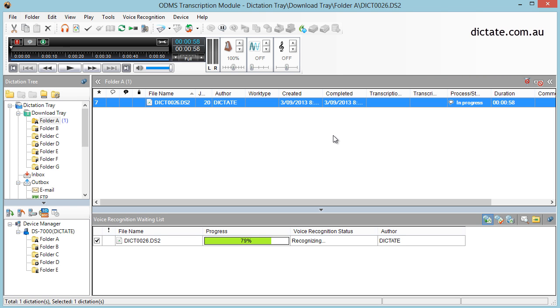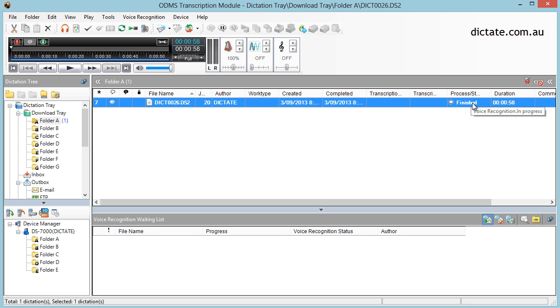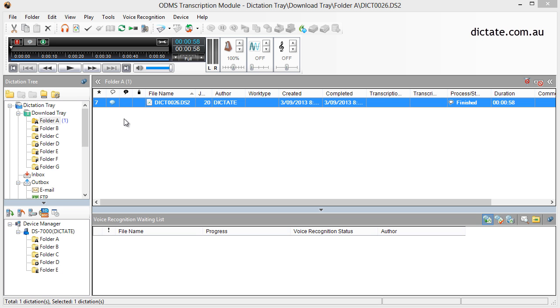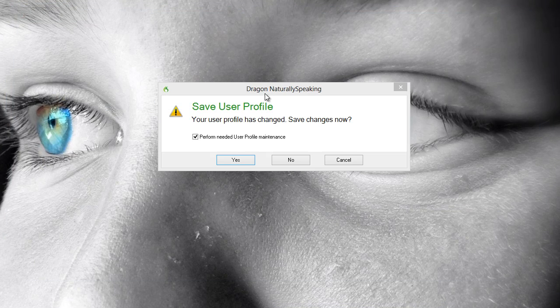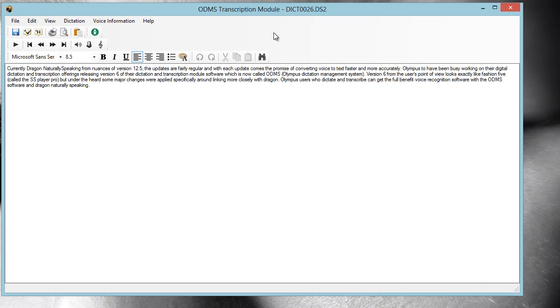Dragon's chugging along transcribing my sample audio file. You'll see the status up here is in progress, and now it's switched to finished. When it's finished, this little bubble appears to say that the audio has been transcribed, and we can simply double-click on that. That will take us into the Dragon pad, which is wrapped in ODMS.